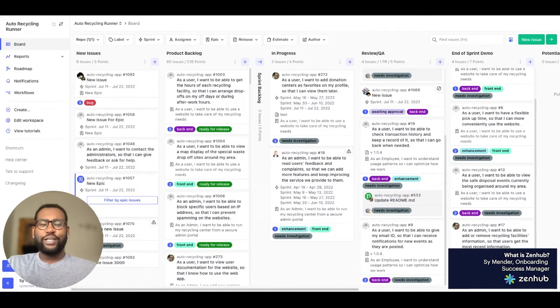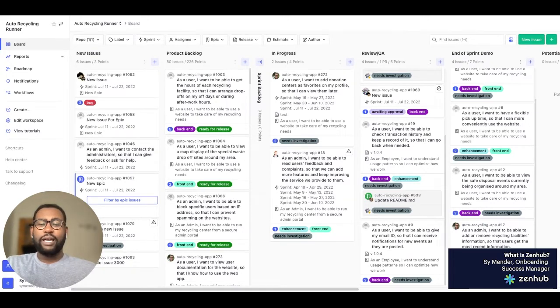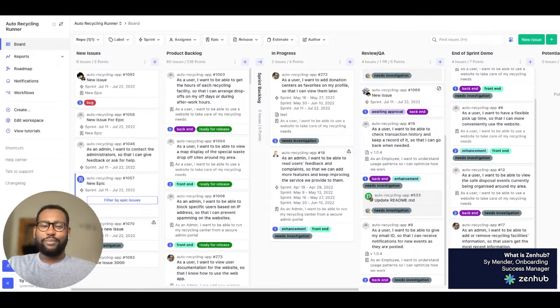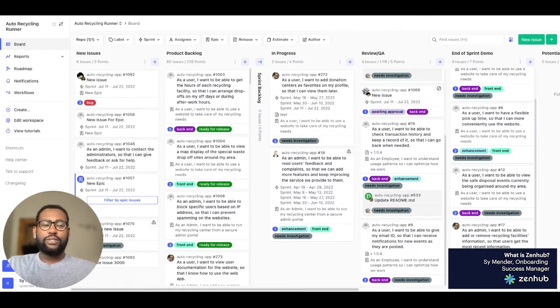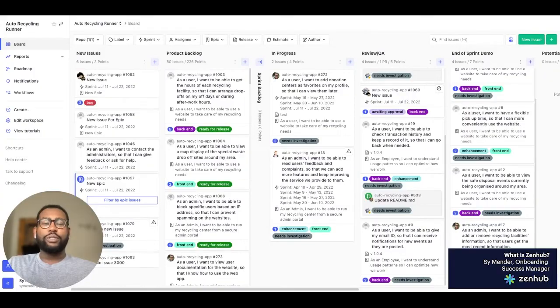So go ahead and get started by connecting your GitHub account. Just don't forget to grant Zenhub access to your repos. That's where the magic happens. And if you have any questions about how Zenhub accesses your GitHub data, be sure to check out our video on access and permissions.